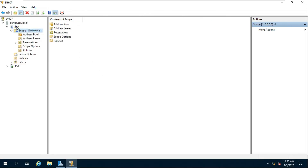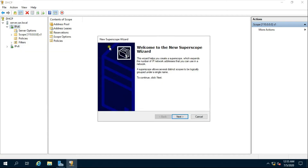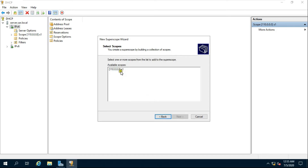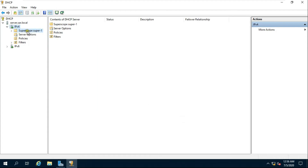Now I am going to create a new SuperScope. Right-click IPv4 and click New Super Scope, then click Next. Fill in the Super Scope name, for example Super 1, and click Next. Select the available scope and click Next. Click Next then click Finish.